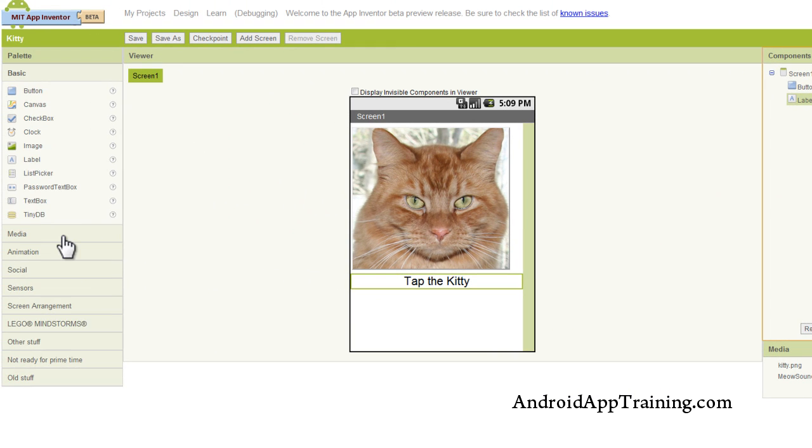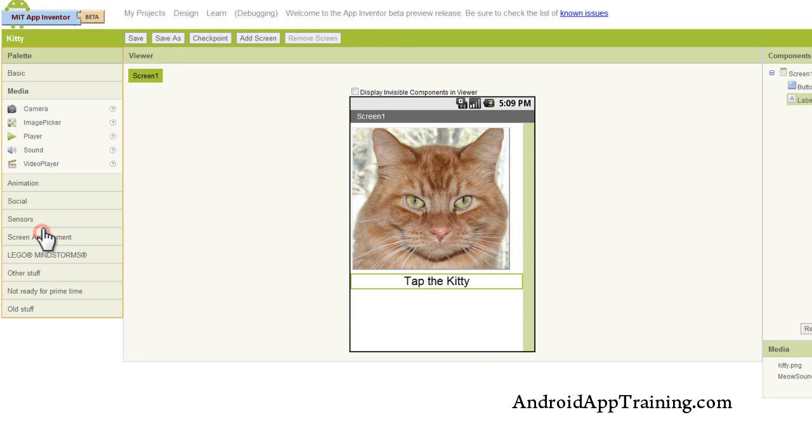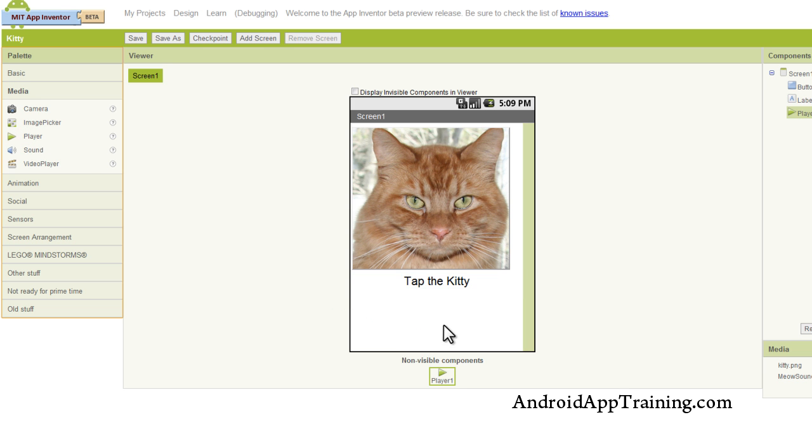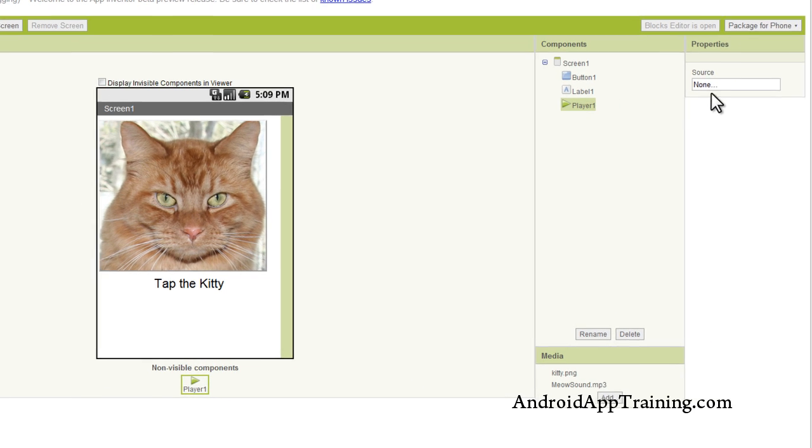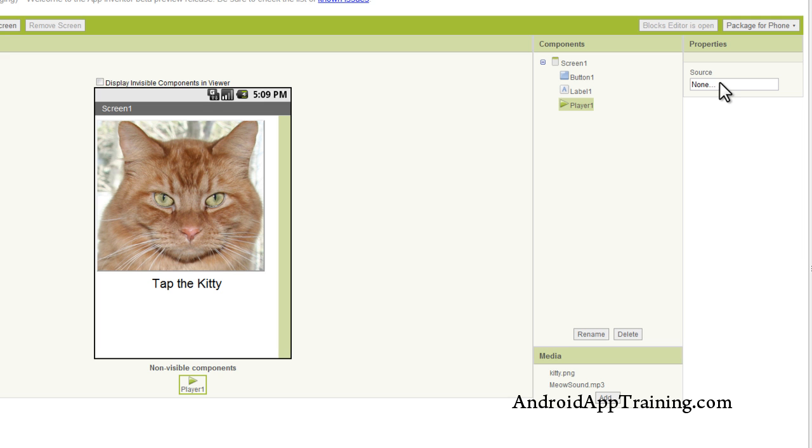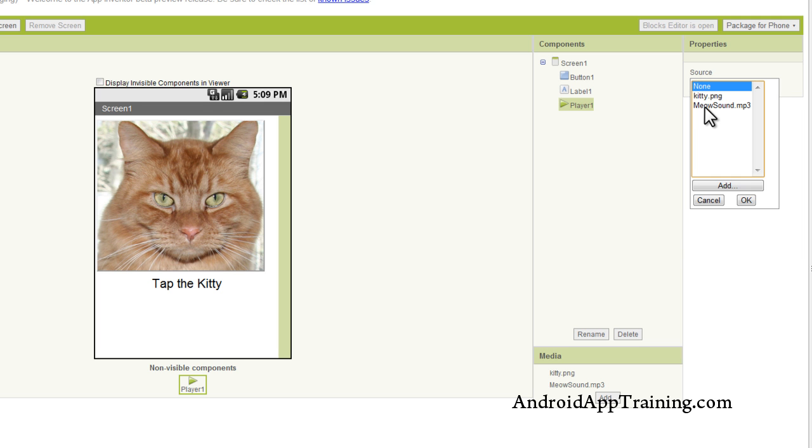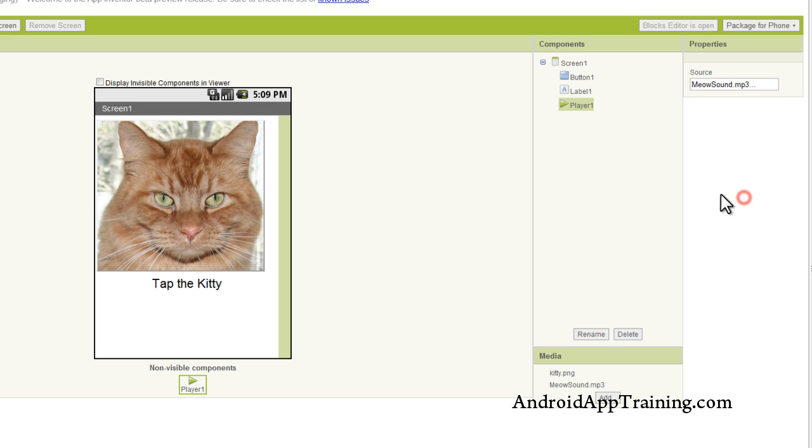Now the last thing I'm going to do is go to the media drawer here. And I'm going to pull in what's called a player component. And the player component is used for sound effects. So if you want somebody to tap on a button and a sound effect to play, you can do that with the player component. So I'm going to go up here to the properties. You'll see a box called source. And I'll click on that. And what I'm going to do is just upload my meow sound.mp3 to that player component.